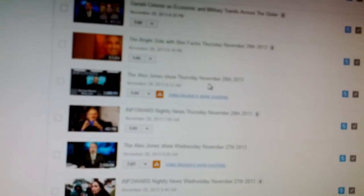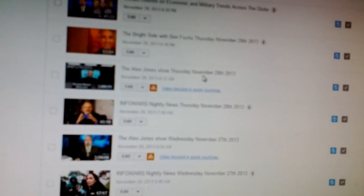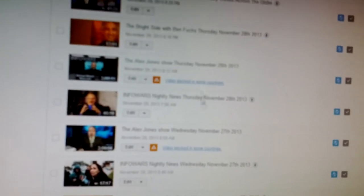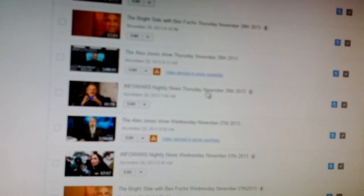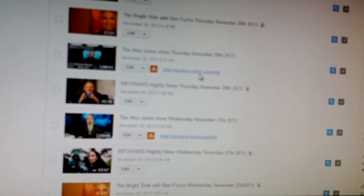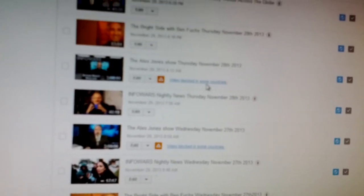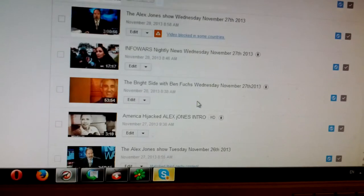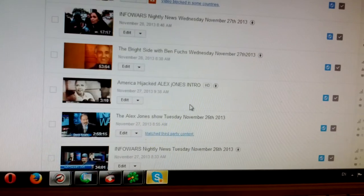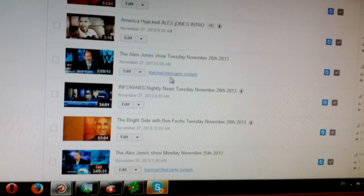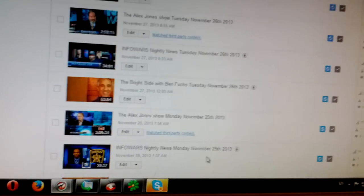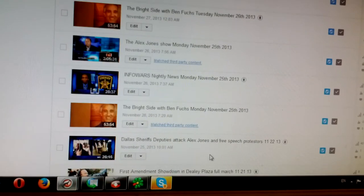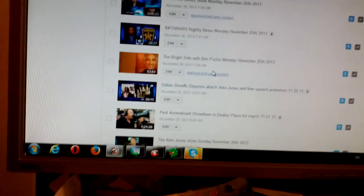And let's see. We got Thursday November 28th, 27th, 26th, 25th. And this is very interesting.